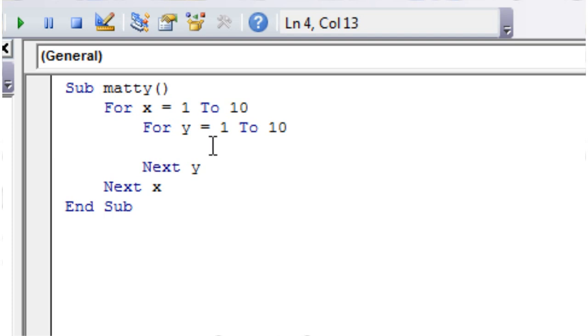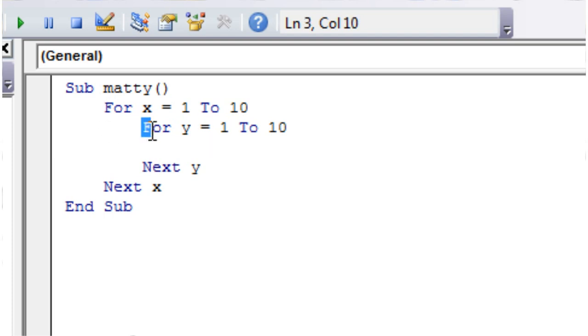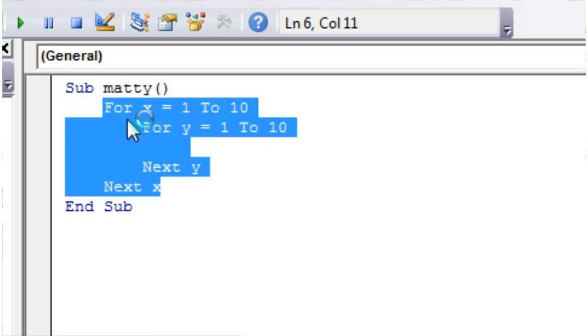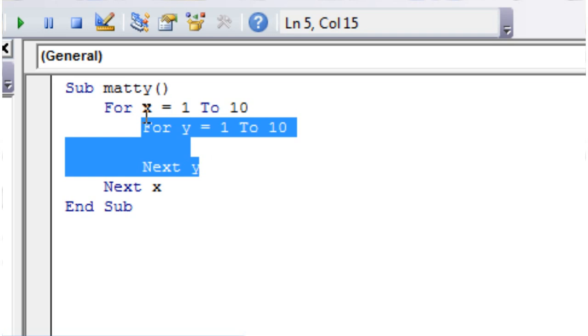So what we've done here is we've embedded a for loop within another for loop. For each run of this loop, it's going to loop through all the values of y as well.